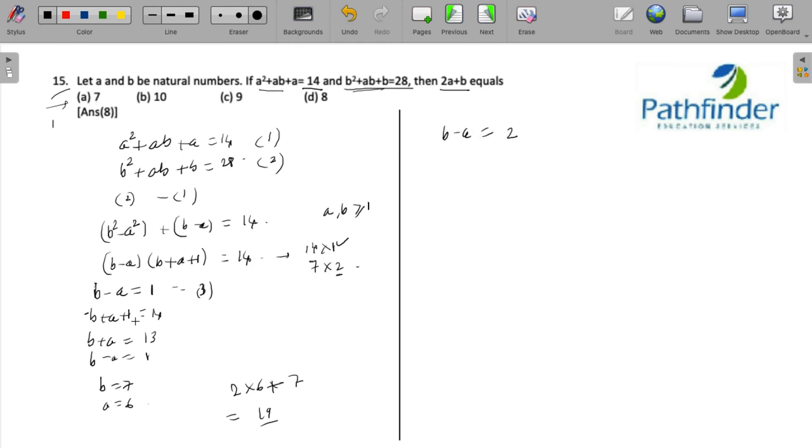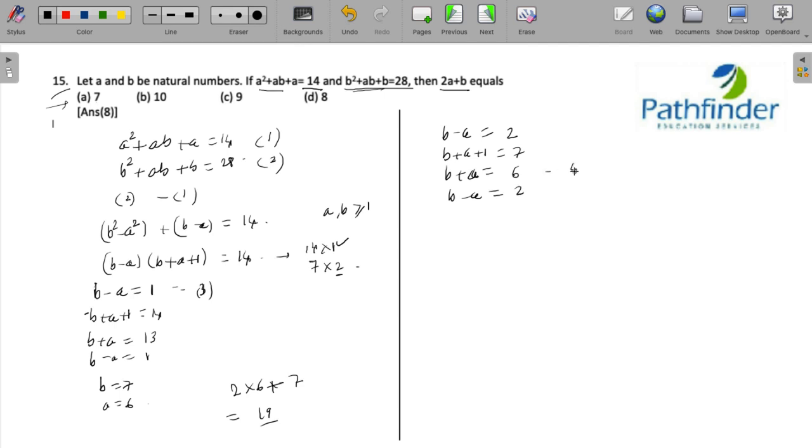So we have to take b - a as 2 from the other possible factor, and b + a + 1 = 7, which means b + a = 6 and b - a = 2. These are equations 4 and 5. Solve them and we will get the value of b as 4 and a as 2.